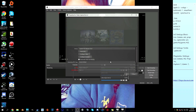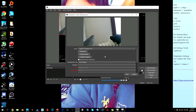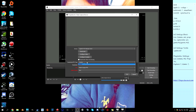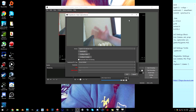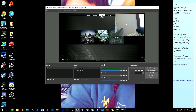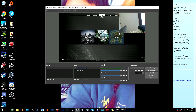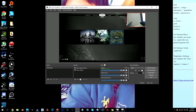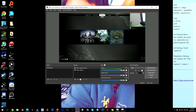Now let's add a camera source. Select your webcam, activate it, and position it in a corner of your screen — just like in OBS Classic. You can resize, crop, shrink, or stretch it however you want. That covers the basics of the game and camera setup.